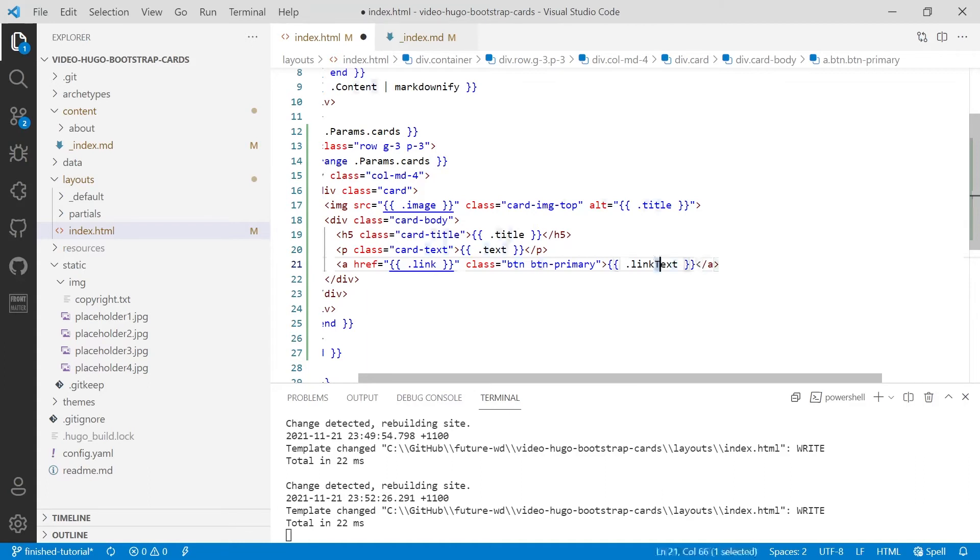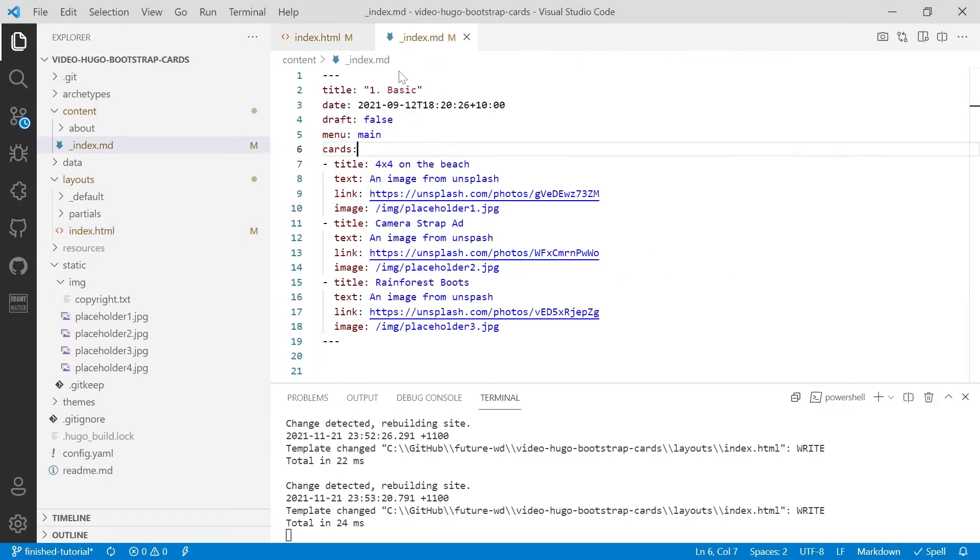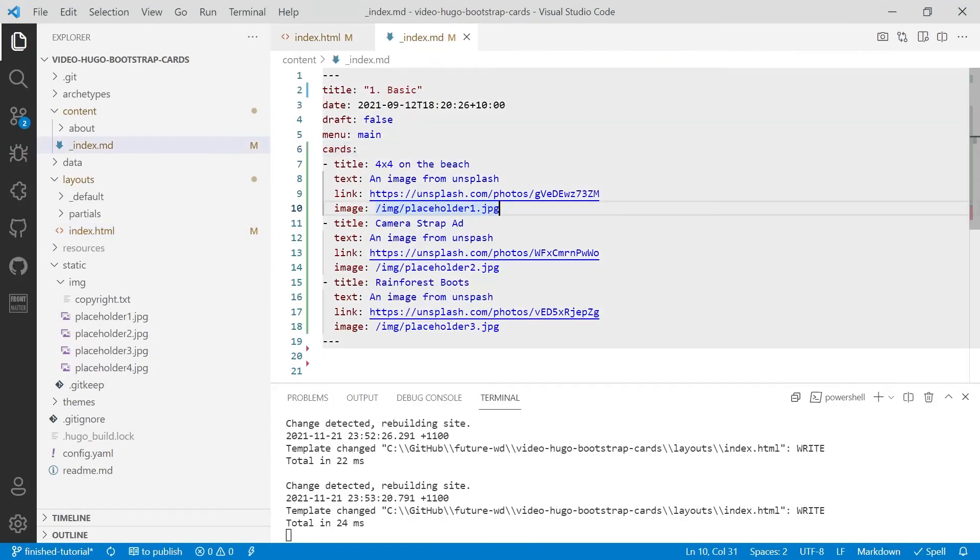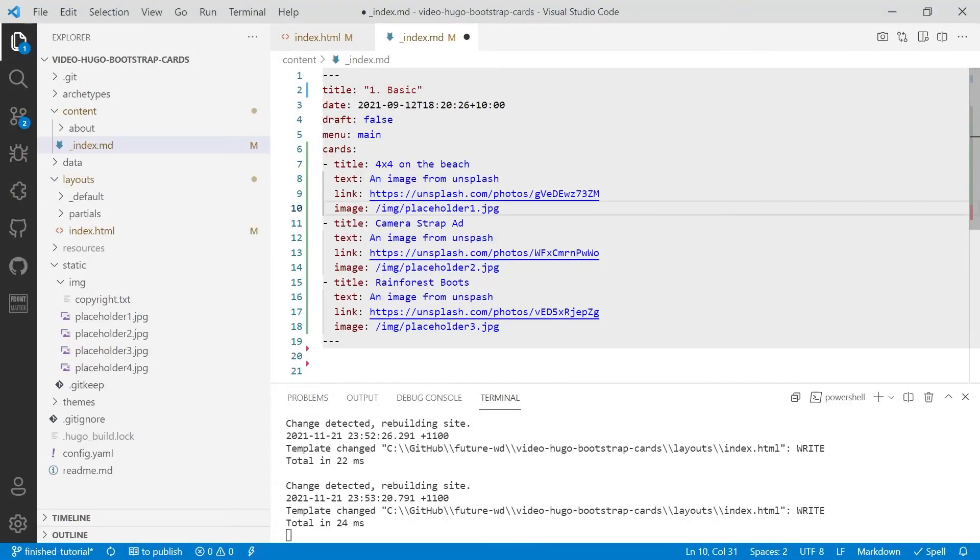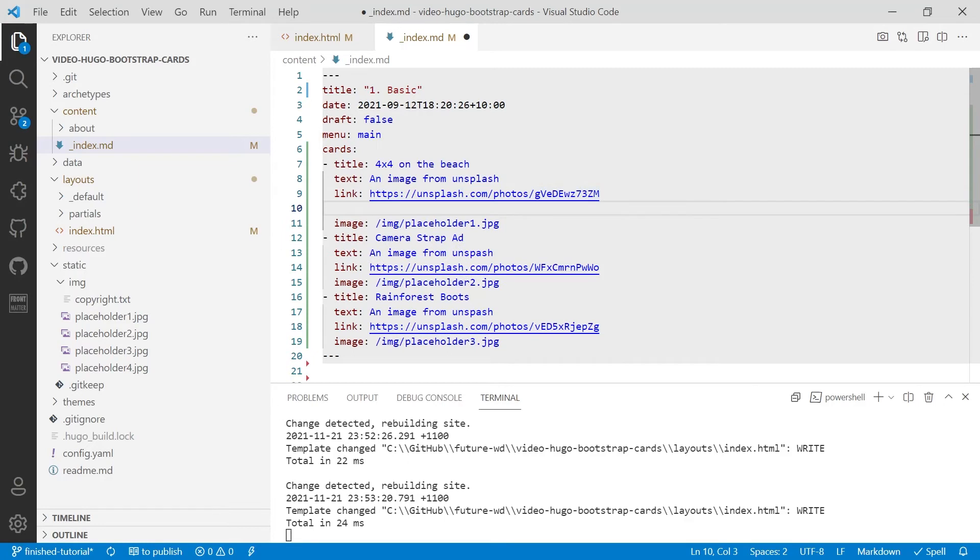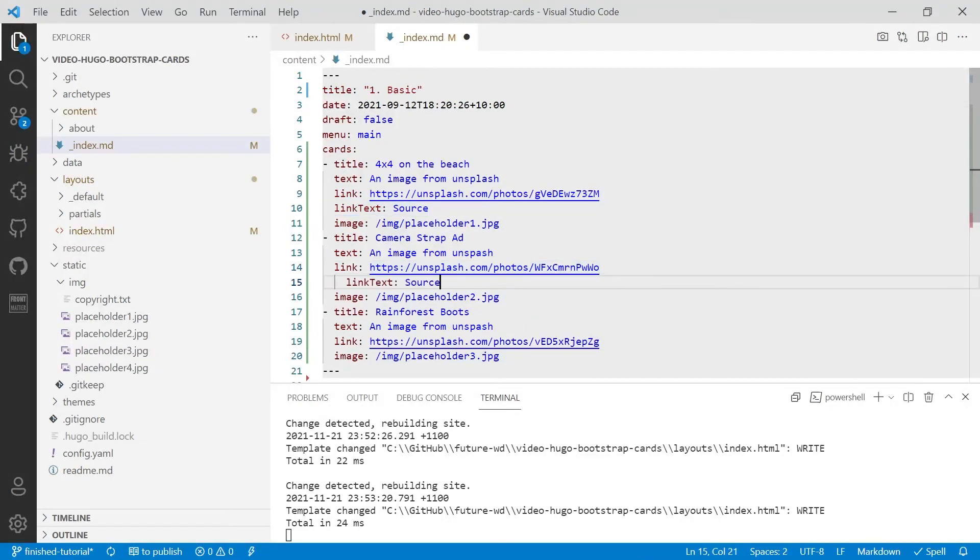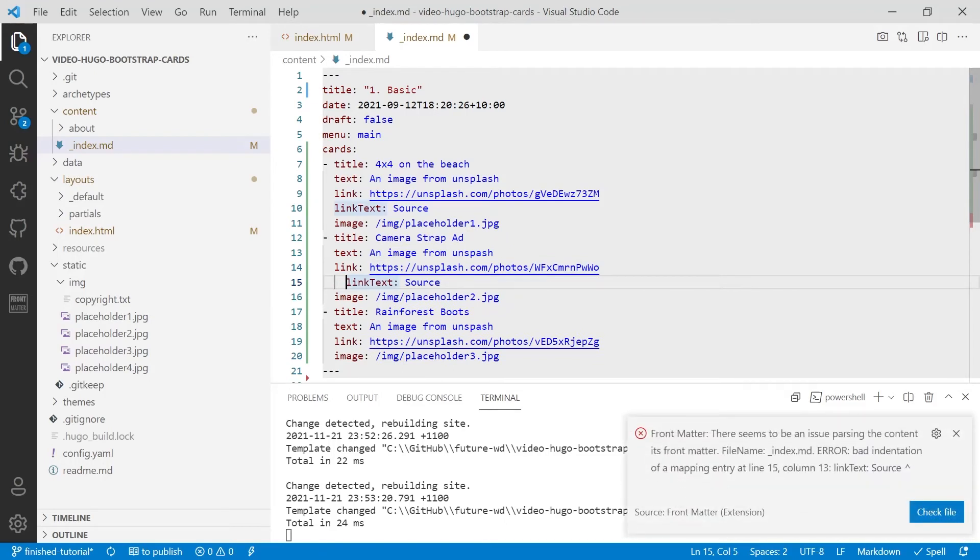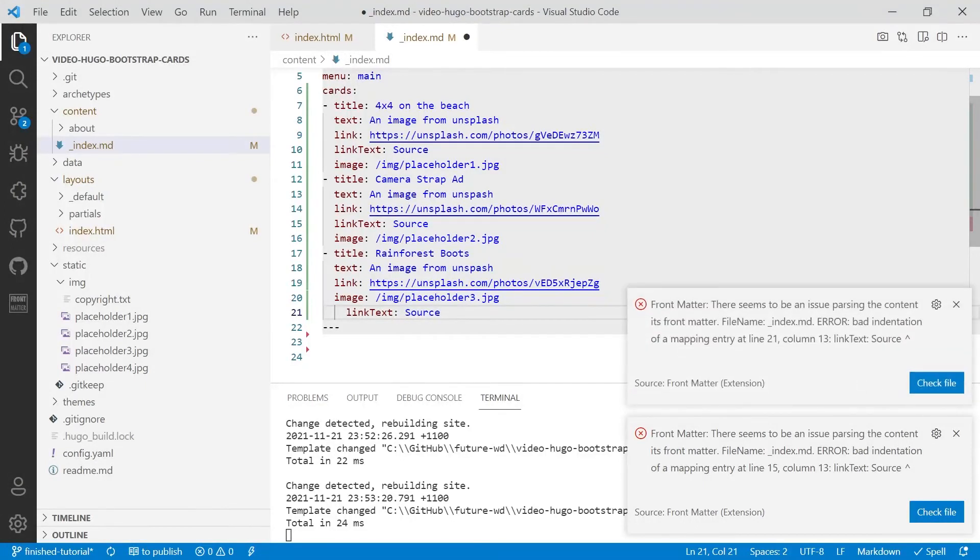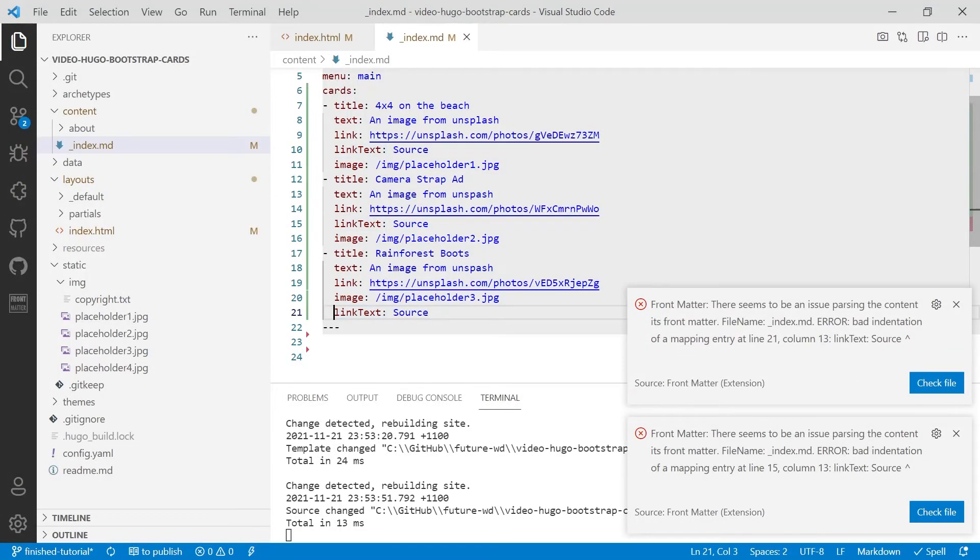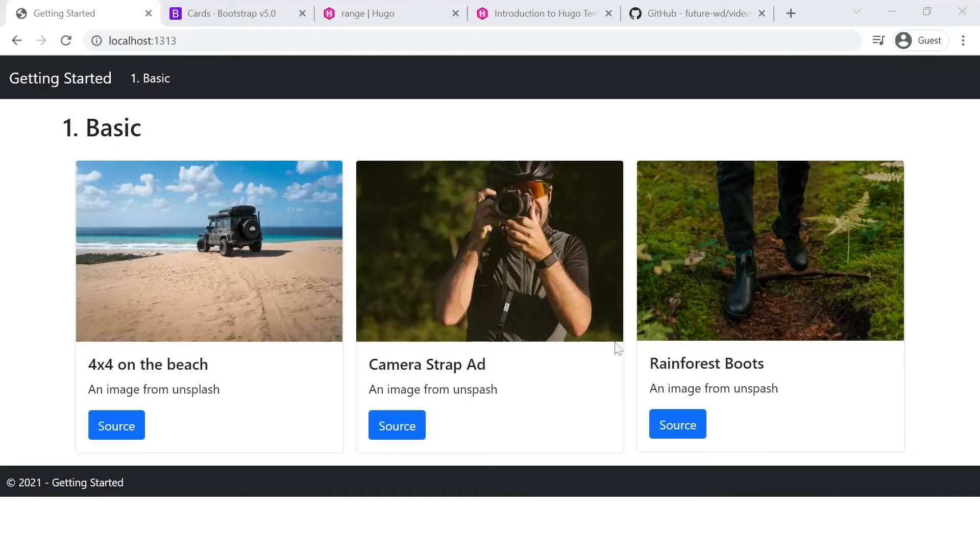And I'll save that. And then we're going to head back into our data and below link, we'll make a new entry linkText and just do source. And they'll be the same on all of them, but you might want to make that unique. Let's have a look. Great. So it works.